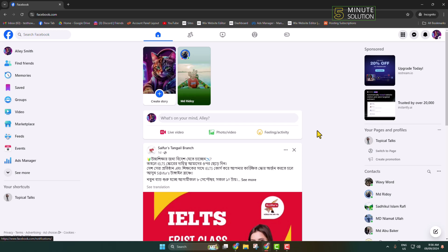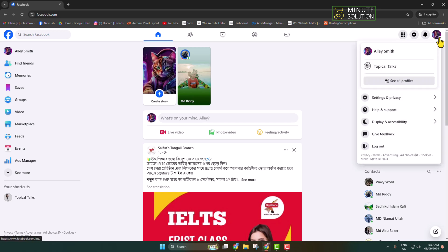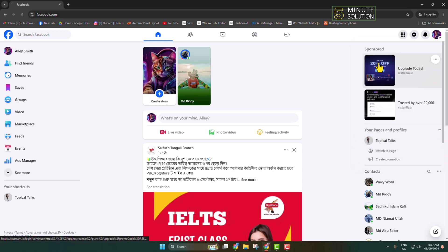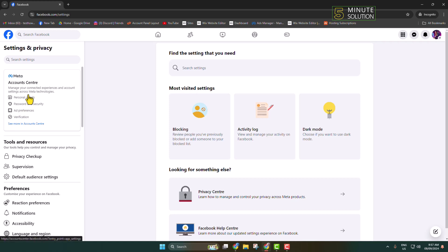Here's how to change your Facebook primary email address. Open your Facebook and click on your profile photo, then click on Settings and Privacy, then Settings. Here, click on Account Center.